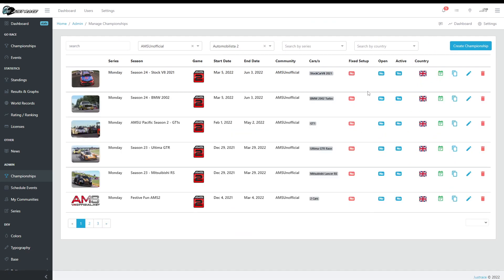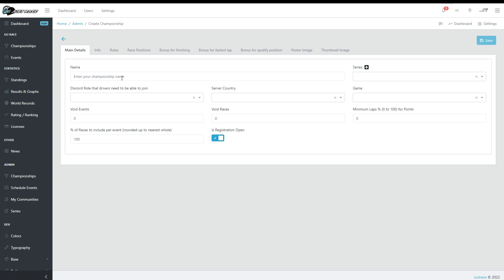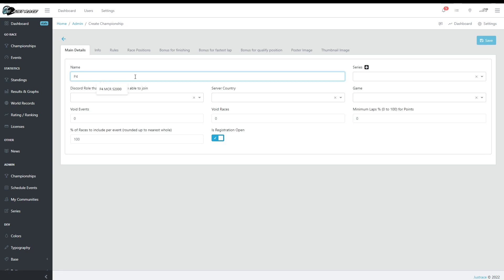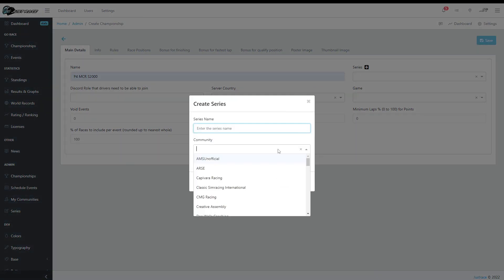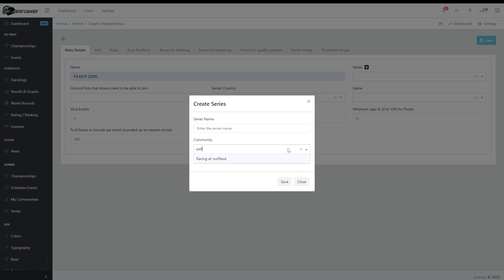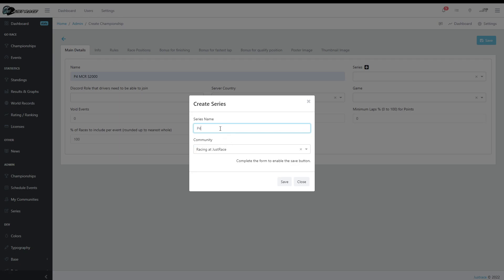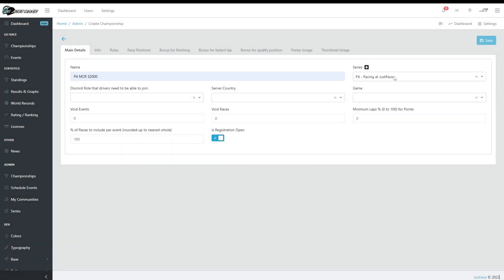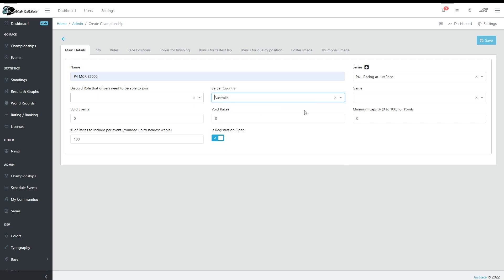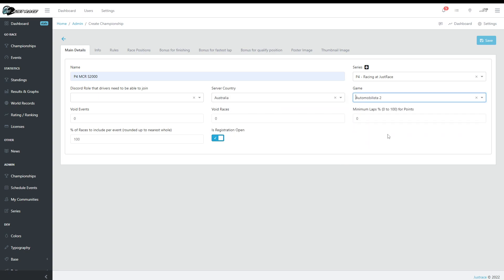We have finished the beta version for that, so that's what we're going to demonstrate today. For the sake, let's just create a new championship. Let's say P4, and I'm going to create a new series for this. I'm going to choose my community, name it P4, save, and Australia.